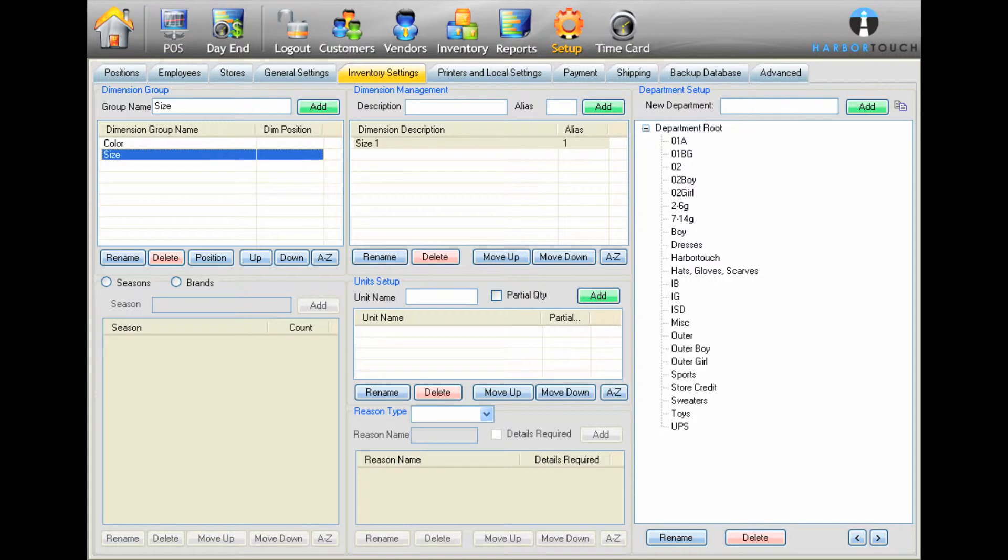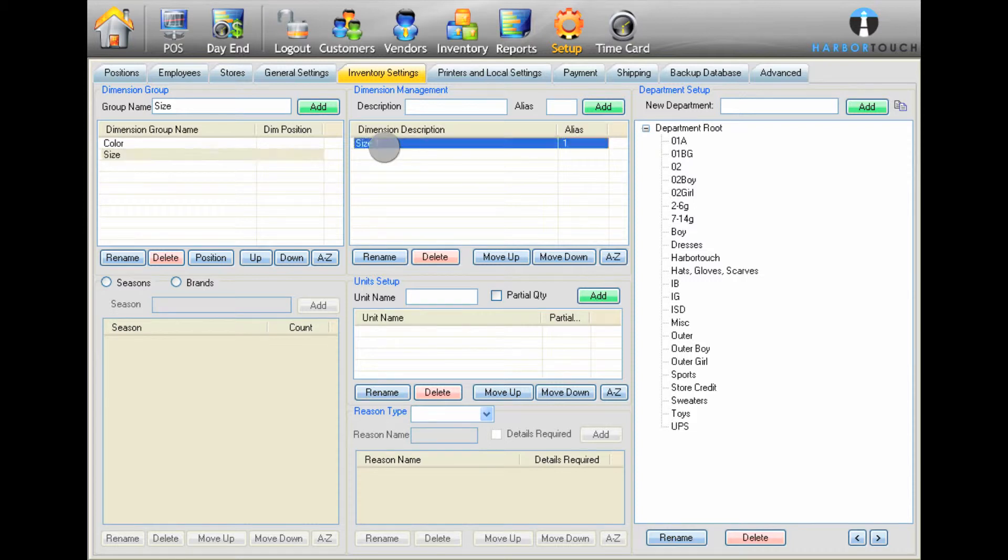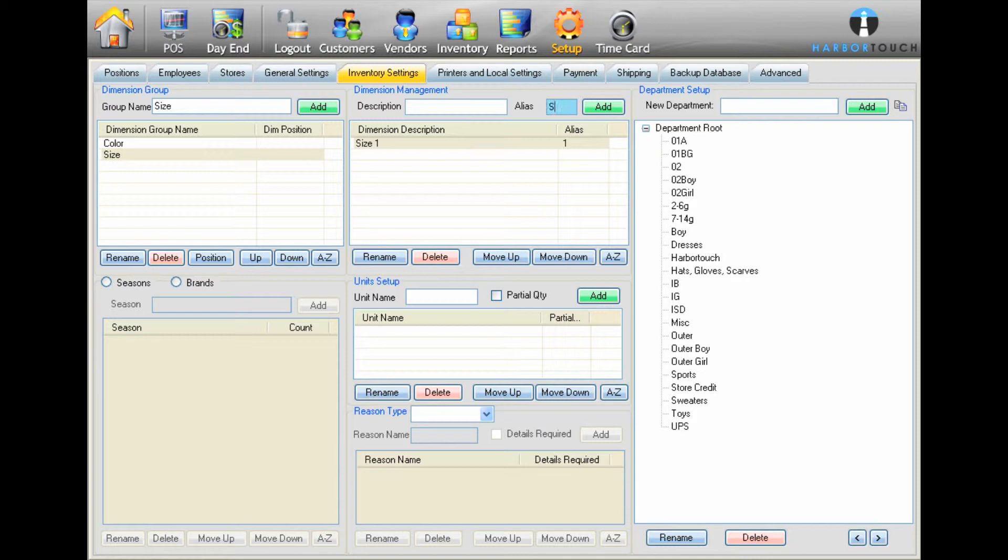You will then need to add options or dimensions to this group. Make sure the appropriate group is selected and then enter the first option in the Dimension Management area. Enter a short identifier in the Dimension Alias field, such as S for small or M for medium.